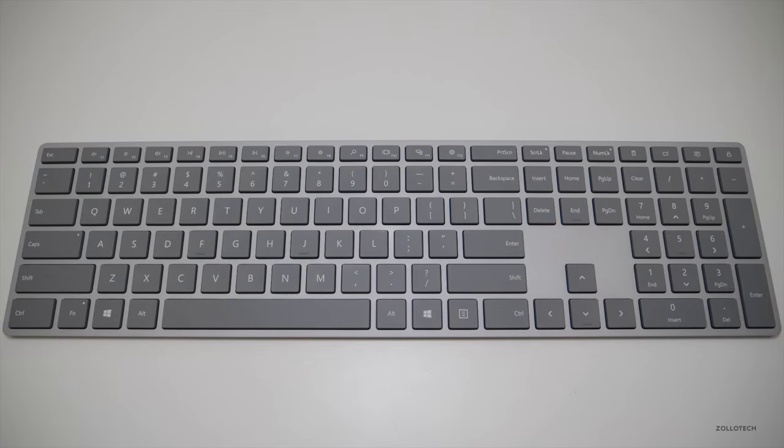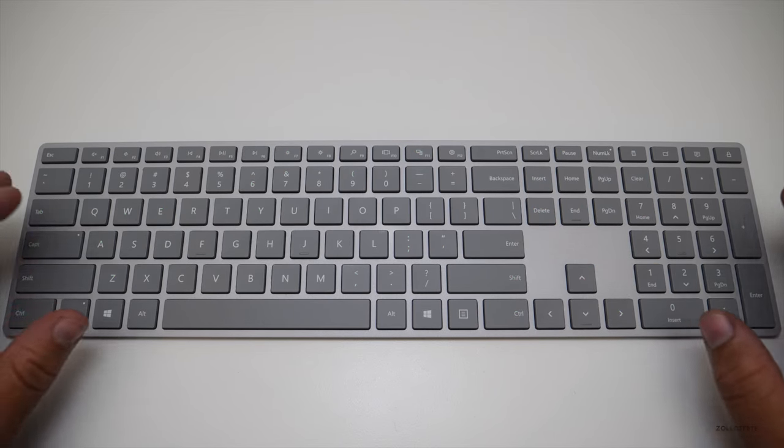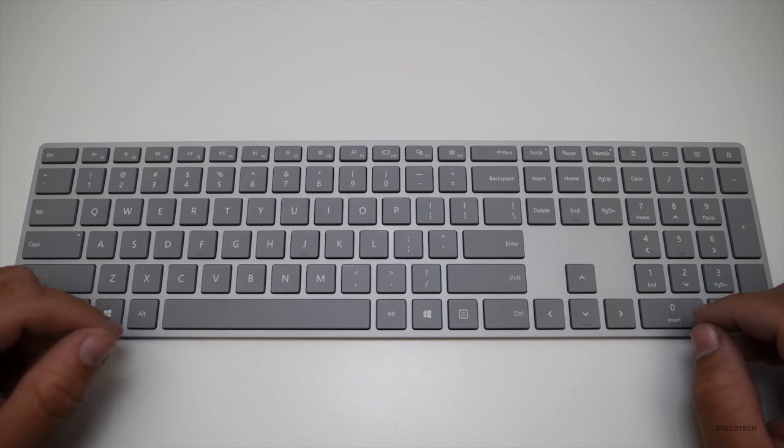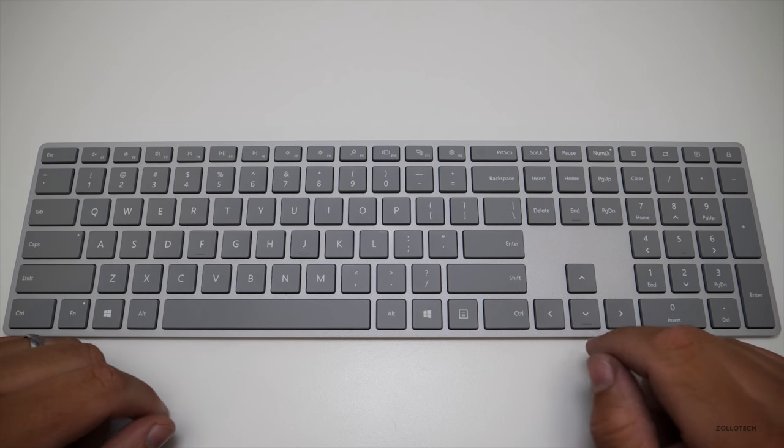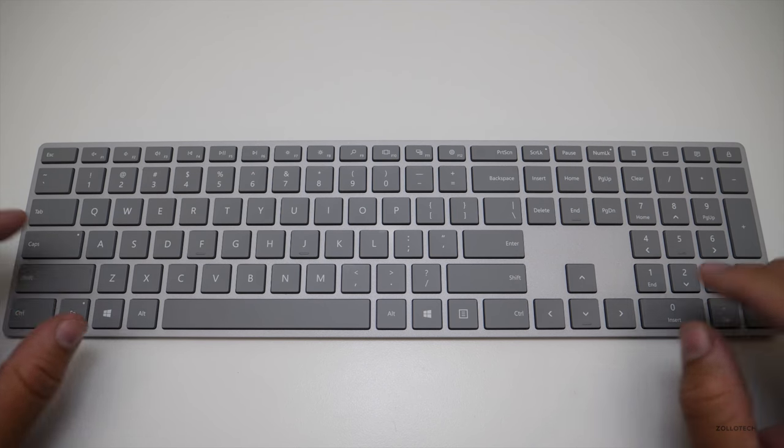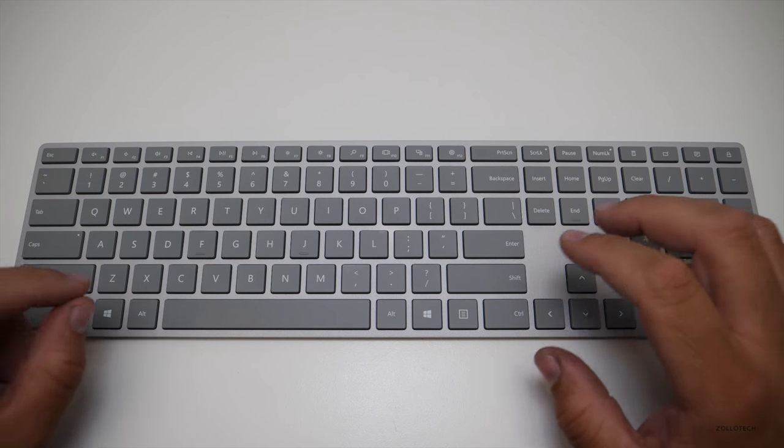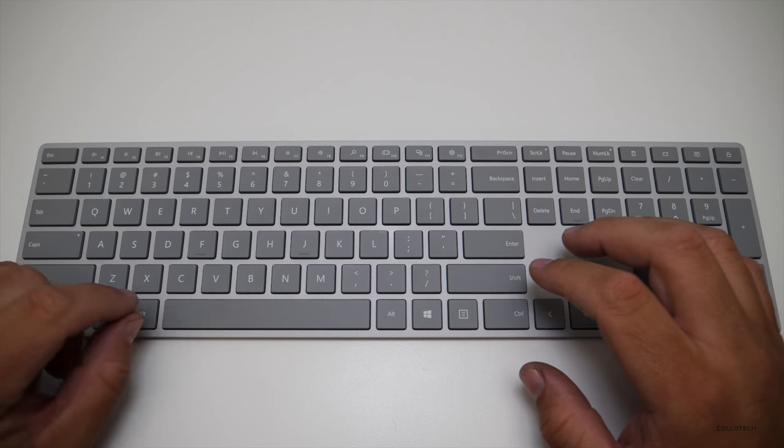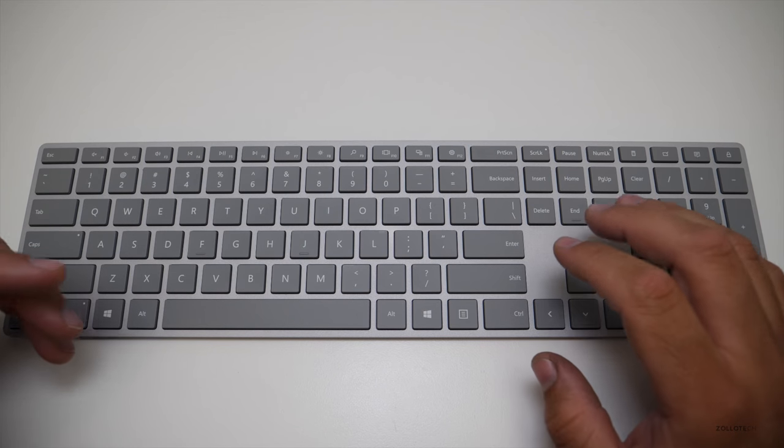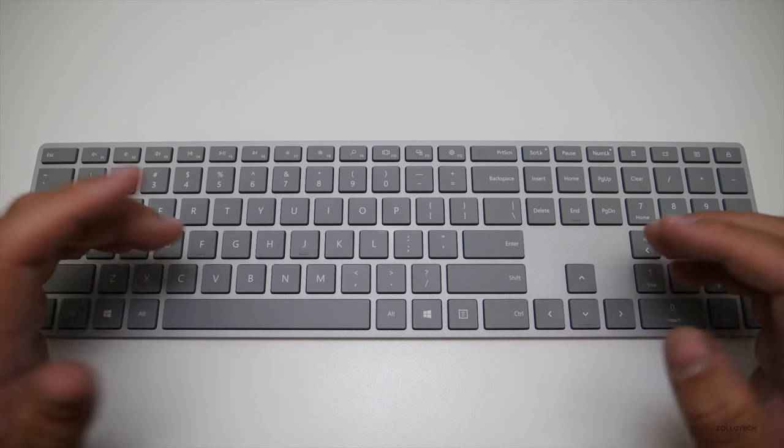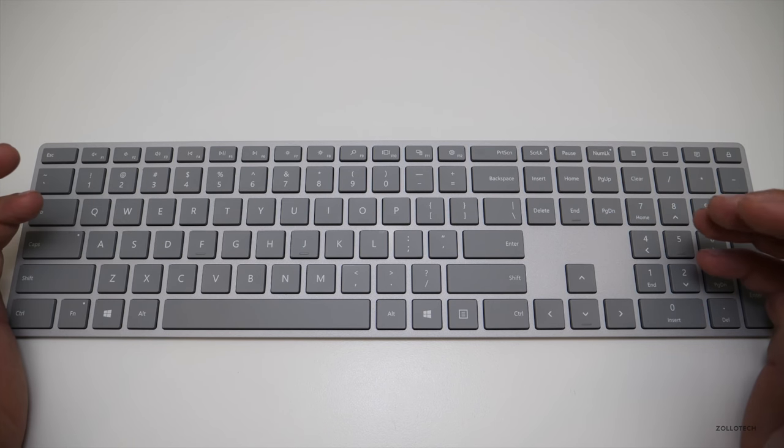Hi everyone, Aaron here for Zollotech, and I thought we'd review the Microsoft Surface keyboard. I picked this up for my own personal use because I had a Logitech Solar keyboard for Mac that just stopped working and I thought it was time to try something else.